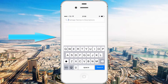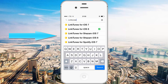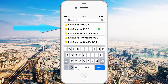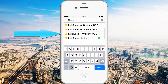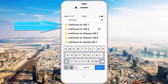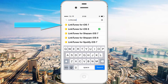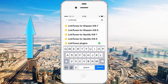My second tweak is pretty similar to it, it's called LinkTunes. Type in LinkTunes and the result you should see is LinkTunes for iOS 7, 8, for Shazam, Spotify, and plugins. LinkTunes for iOS 7 and 8 are for their respective iOS versions and they're for the iTunes store. LinkTunes for Shazam and Spotify are pretty self explanatory — they're for Shazam and Spotify in their own right.